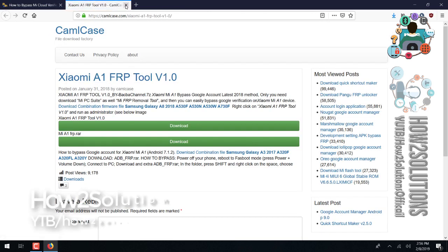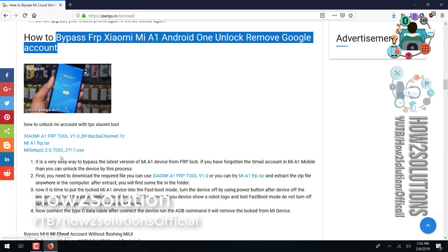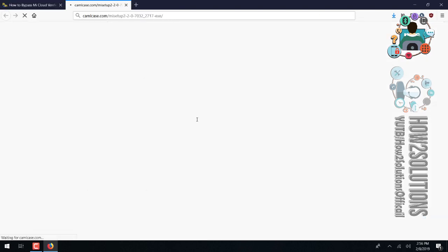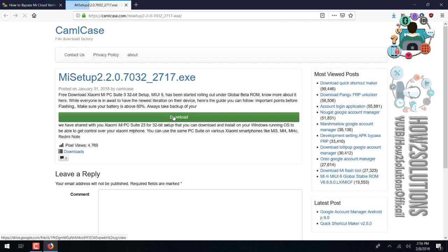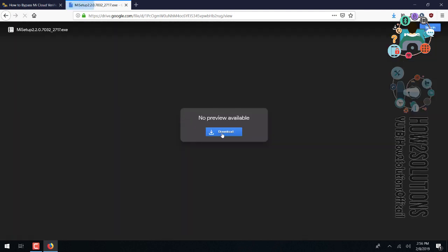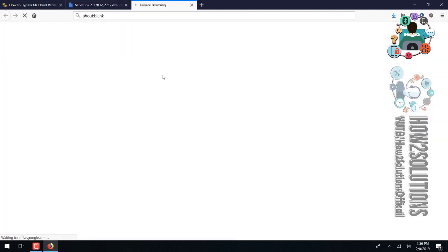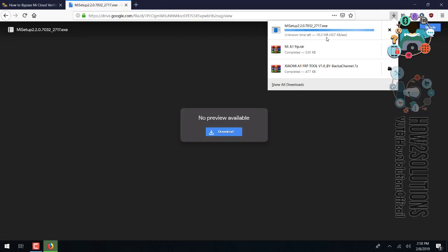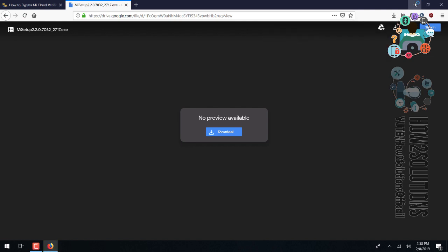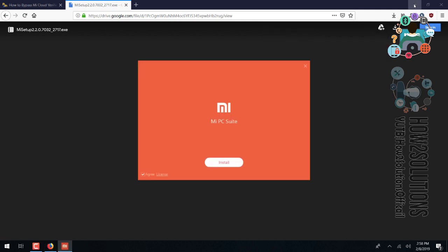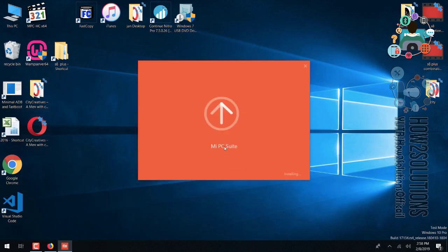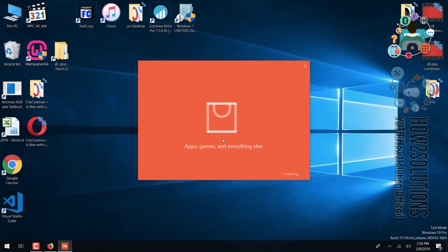Now we have downloaded all the required tools. The last one is Mi Suite setup, so download this also. After that we will install all the tools. I have fast-forwarded this clip to save some time — it has taken around three to five minutes.